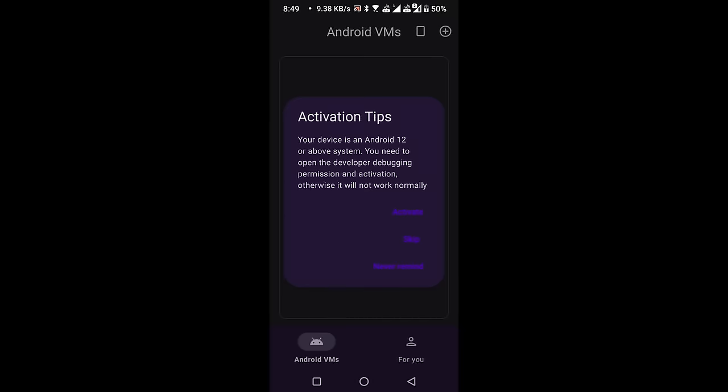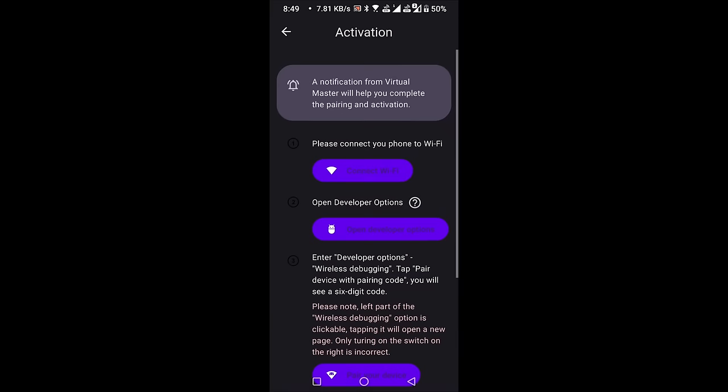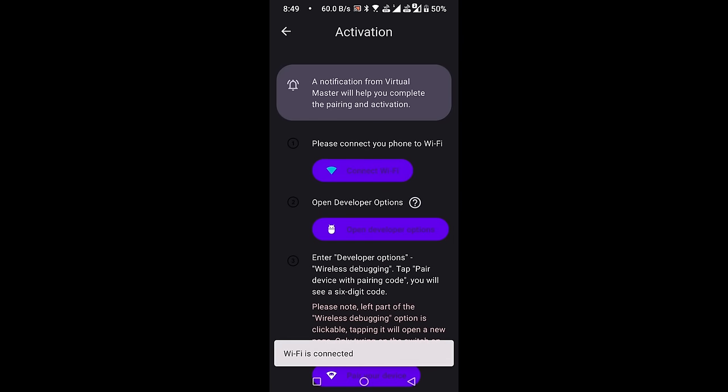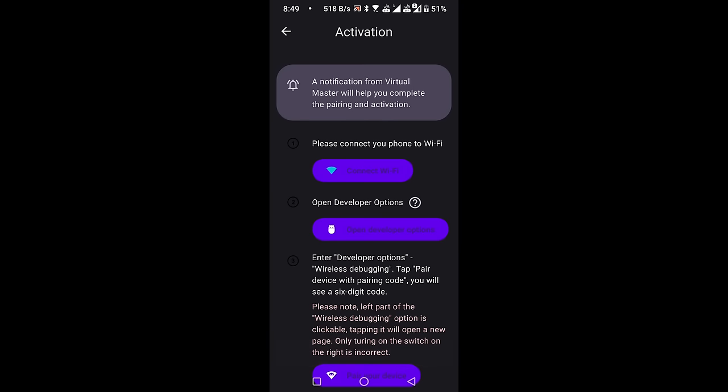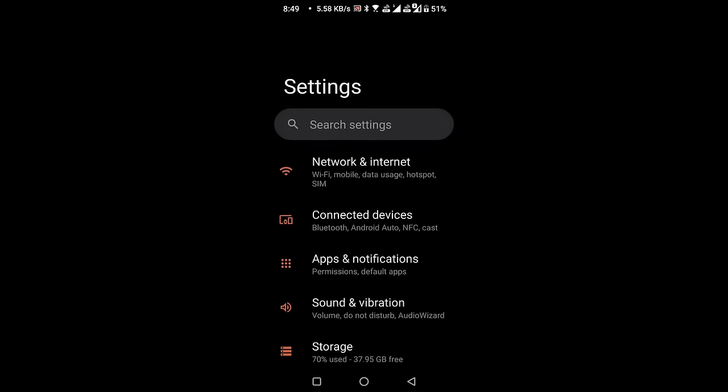Open Developer Options. Begin by selecting the Activate button. Ensure that your device is connected to a Wi-Fi network, or use another phone as a hotspot if you don't have Wi-Fi access. Click on the Open Developer Options button, which will take you to your phone settings menu.